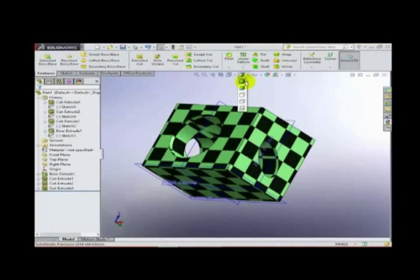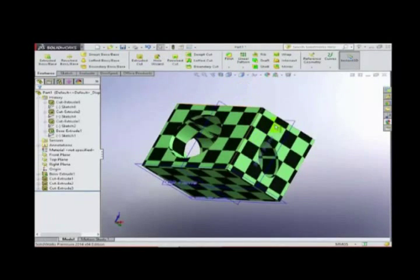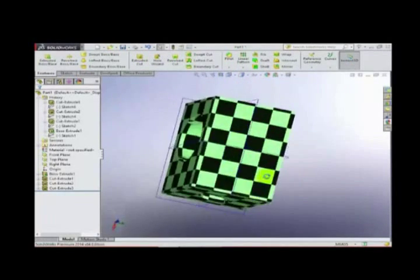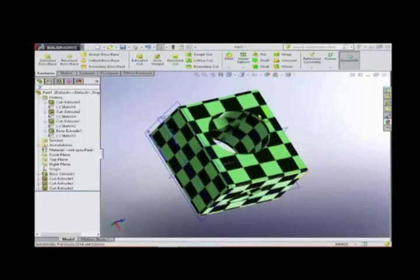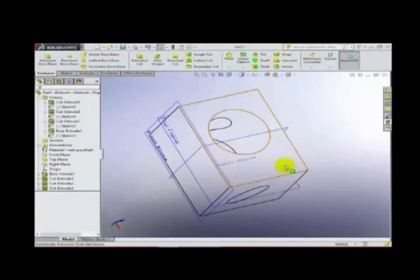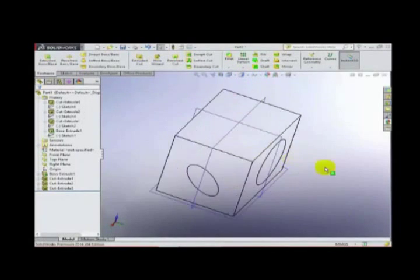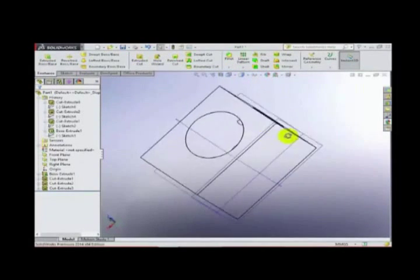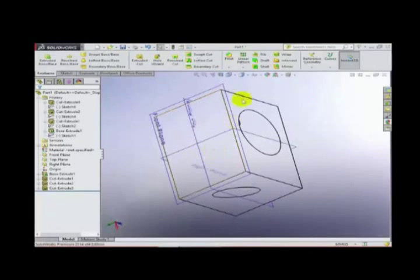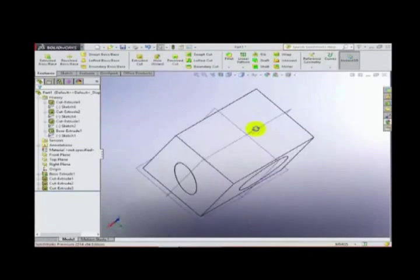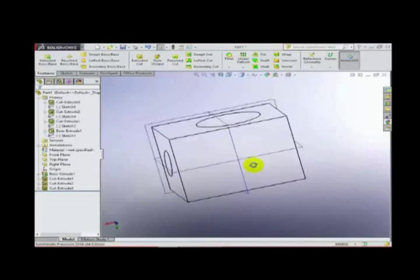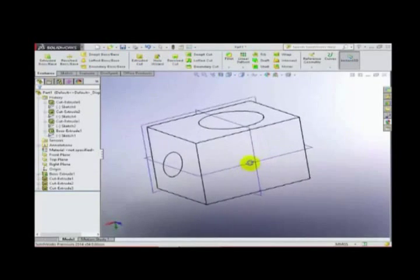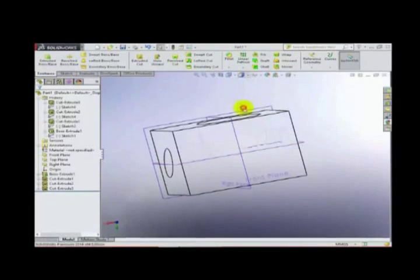From here we can choose display modes: 'Shaded with Edge' shows the model with edges visible; 'Shaded' shows it without edges. Another option shows a little of the inside but not fully black, and the last one shows fully inside the image.